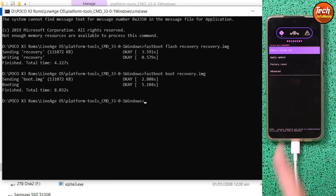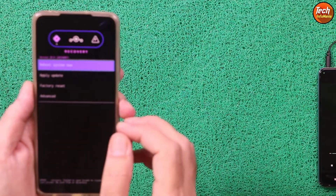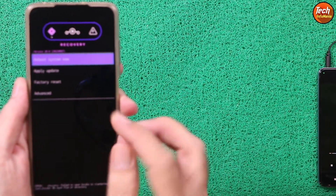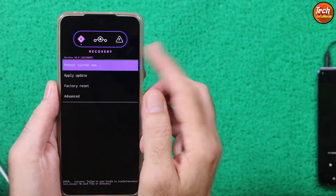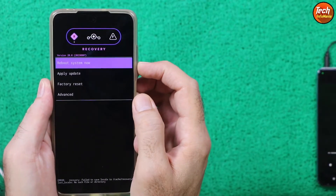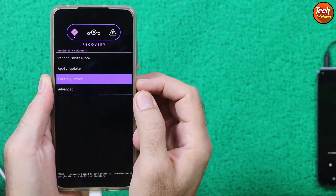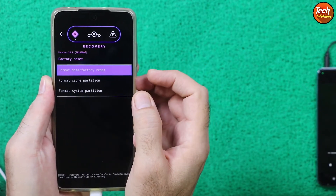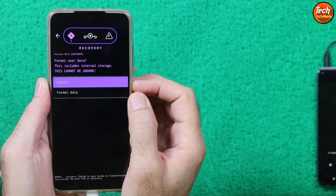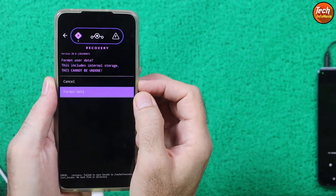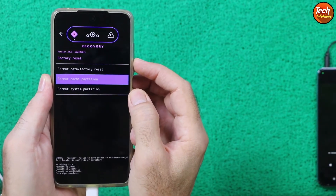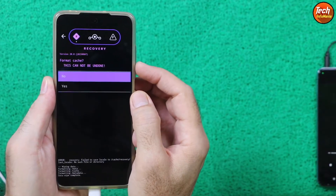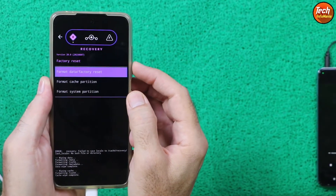The LineageOS recovery screen now appears on the mobile phone. The first time you see the LineageOS recovery, the touch is not working because this recovery requires manual button navigation. Press the Volume Down key and select Factory Reset, then press the Power key. Select Format Data, press Power key, then press Volume Down to select Format Data, press Power key, and confirm Yes.